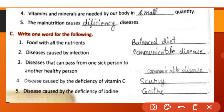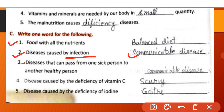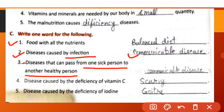Part C: Write one word for the following. Food with all nutrients: balanced diet. Diseases caused by infection: communicable disease. Diseases that pass from one sick person to another healthy person: communicable disease. Disease caused by deficiency of vitamin C: scurvy. Disease caused by deficiency of iodine: goitre.